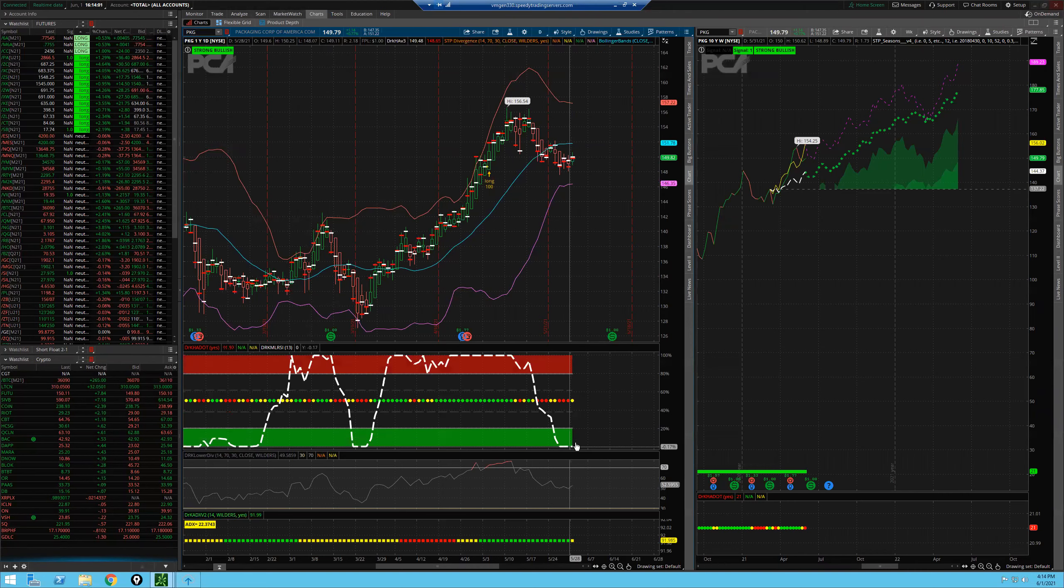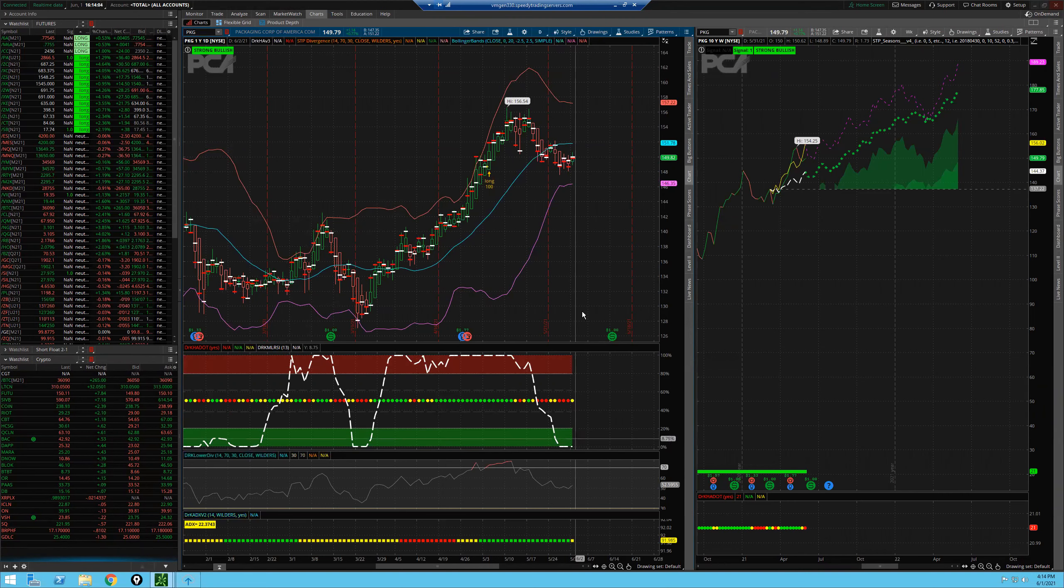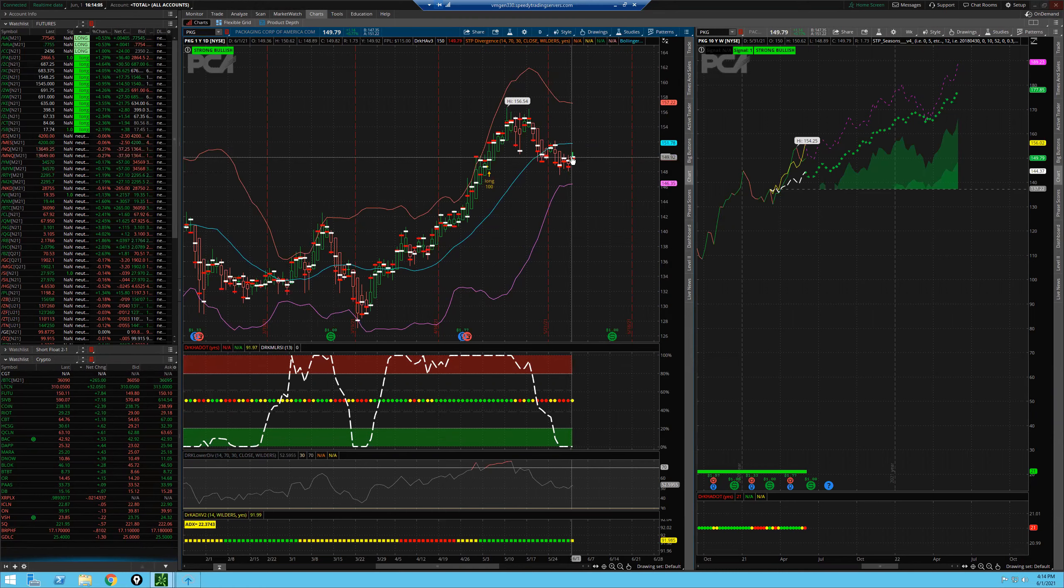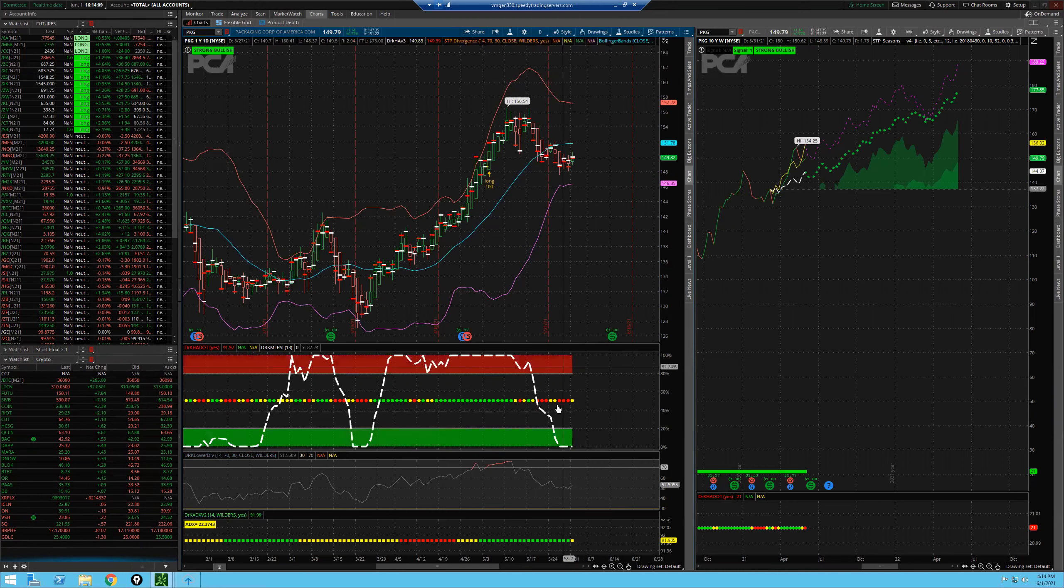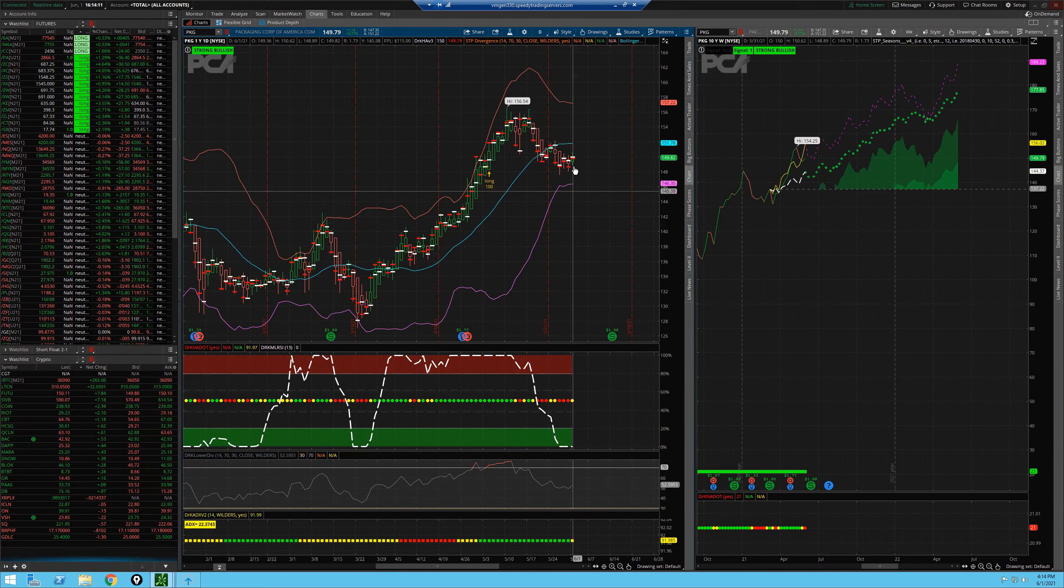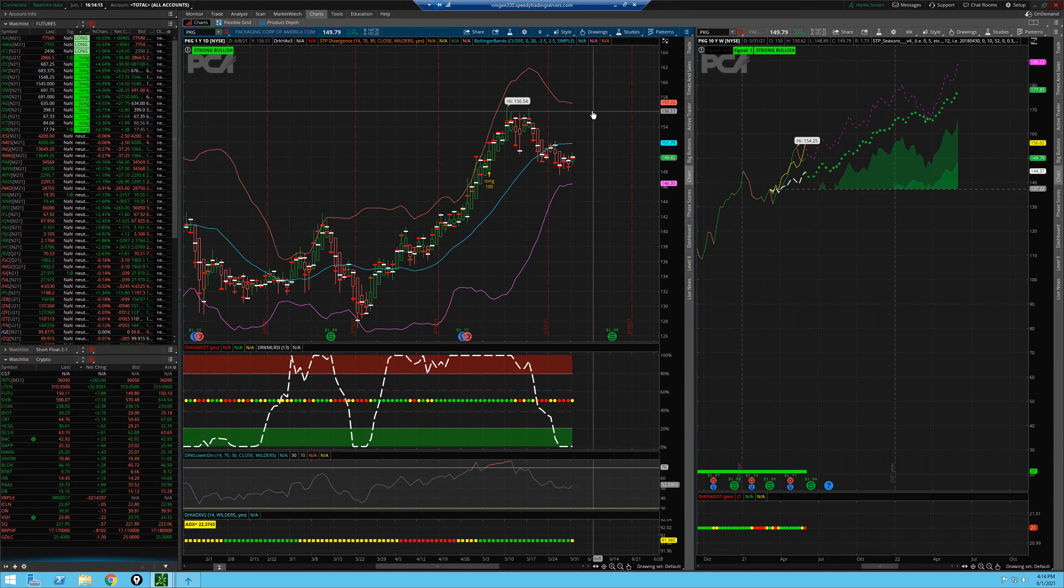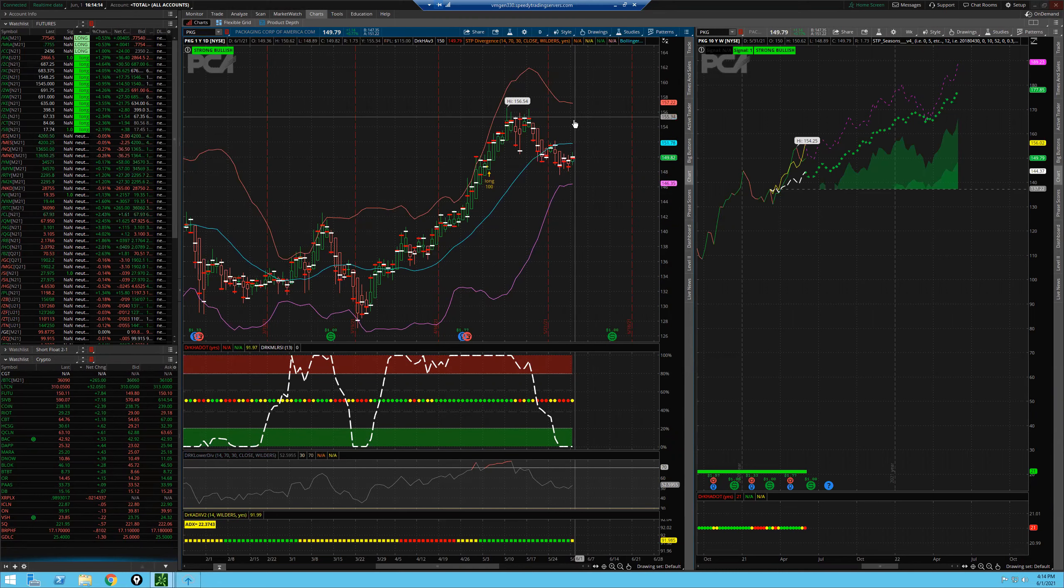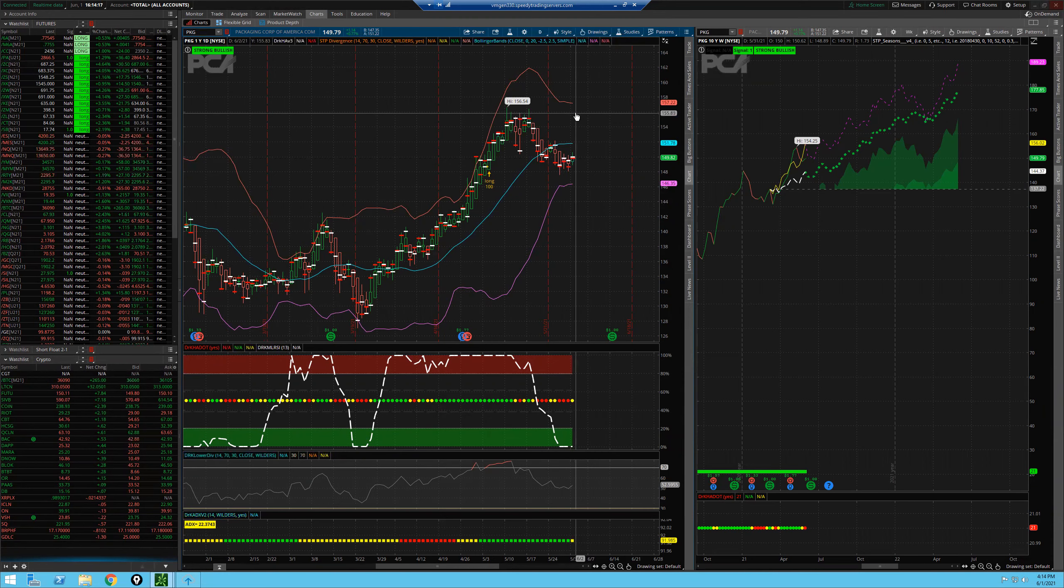So again, the Laguerre has not triggered yet. So depending on how aggressive you want to be, you could go long or you can wait for the Laguerre to trigger and then take your profits up here, at least partial profits at 156, basically right before these highs.